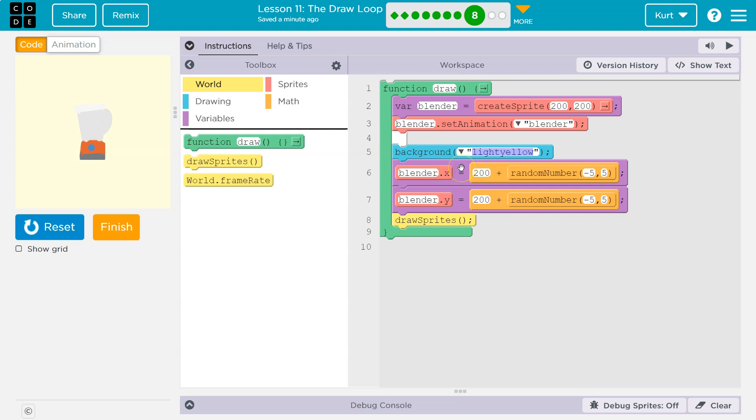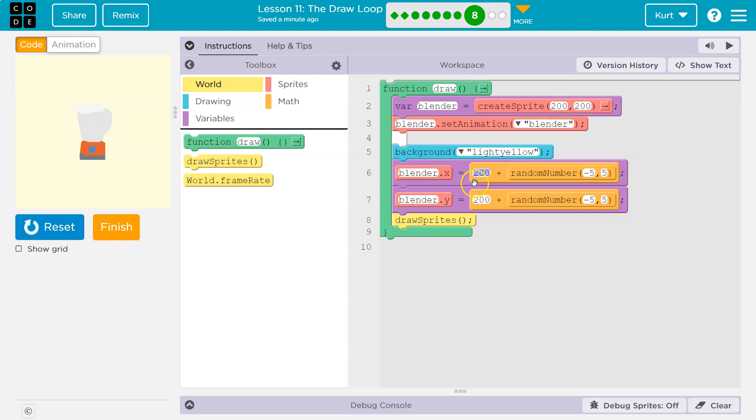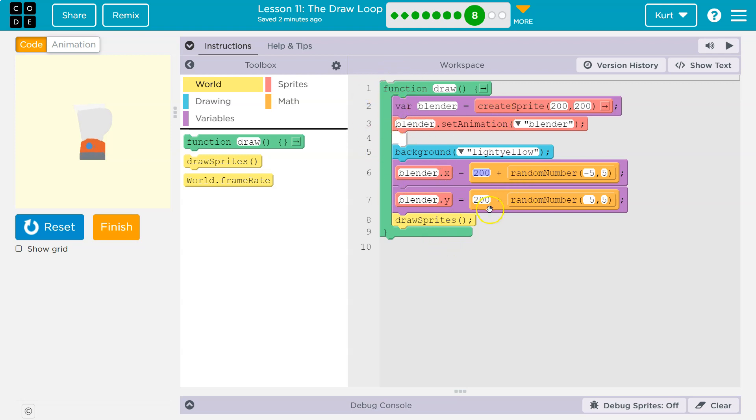Then what do we do? Well, then we randomize the x position of the Blender, right? The Blender's location is going to be 200 plus negative 5 to 5. So that just takes the default, which was originally 200, and says it's going to be 195, because 200 minus 5, to 205. Anything in between that is Blender's x. And that's what we're also going to do with y. Then we draw the sprite. We hit the bottom, and then we go back to the top, and we do all of that over again.